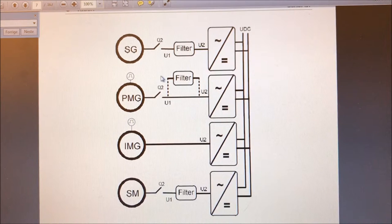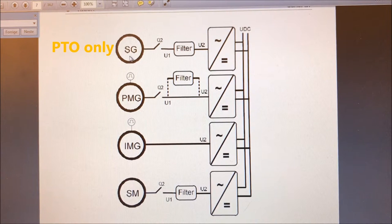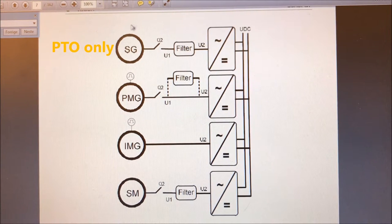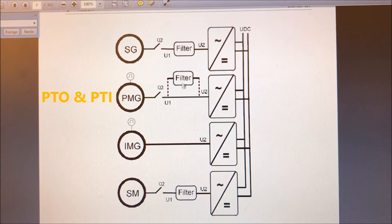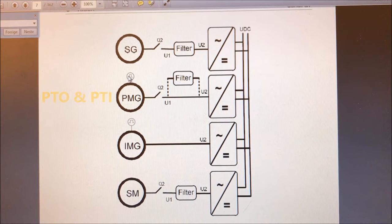If we look into the manual for the generator application, we will find the different motor and generator types that can be utilized. Synchronous generators here with a filter — typically an LCL or LC filter — and the configuration will be very similar to active front end functionality. Then you have a permanent magnet generator, which you can use with or without a filter. Note that you should use a speed encoder, typically an incremental encoder at 1024 pulses per round.